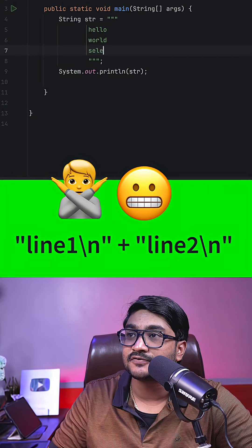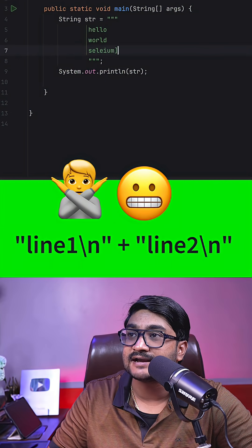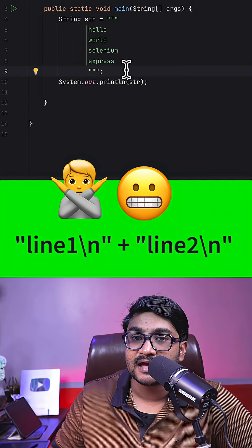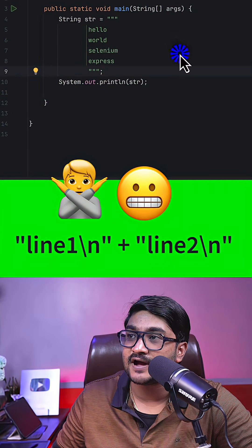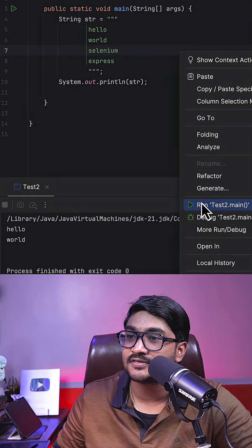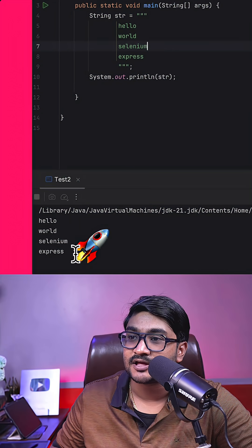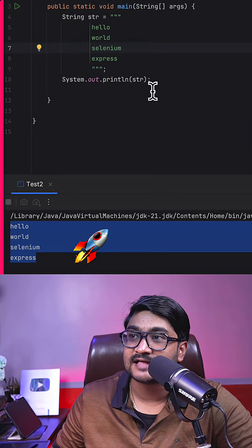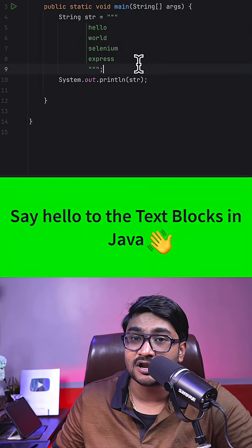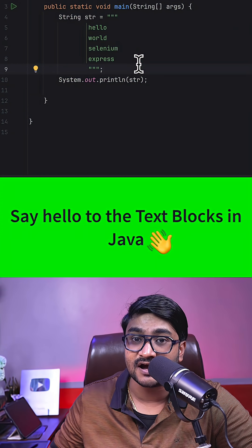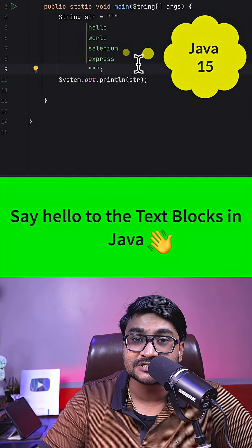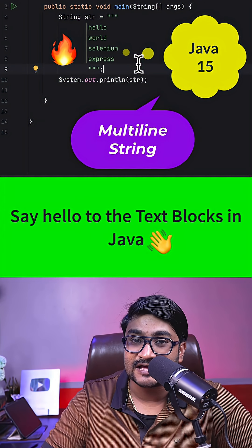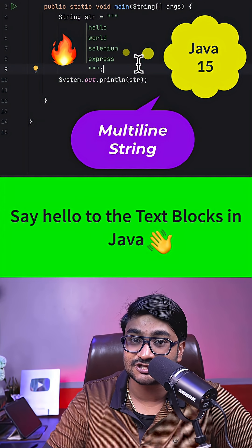You can go really crazy and start typing over here — and it still compiles fine. If you run this, you'll get output like this. And this is what we call a text block in Java, introduced in Java 15, or you can call it multi-line strings.